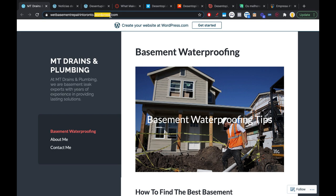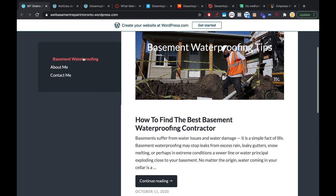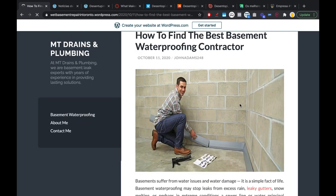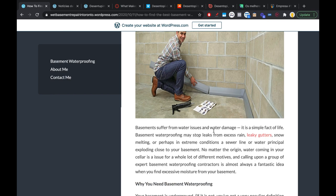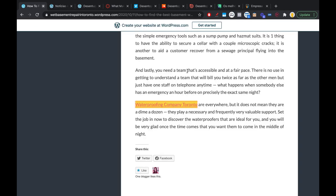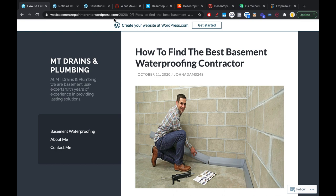Web 2.0 links come from properties like WordPress, Weebly, and Wix. Here's a free WordPress blog — they have a link here to their website. For example, 'Leaky Garters' links to WikiHow. There's a link back to their company. So this is a Web 2.0 link — it can be from WordPress, Weebly, Tumblr, Wix, etc.